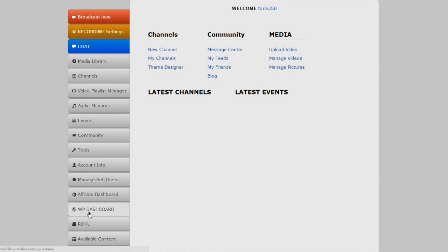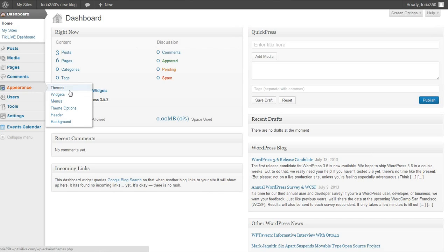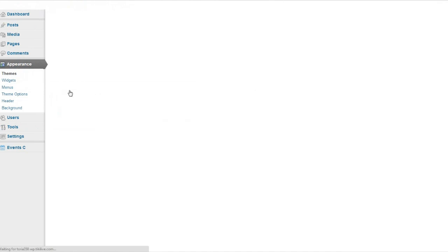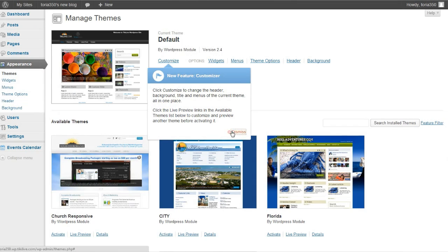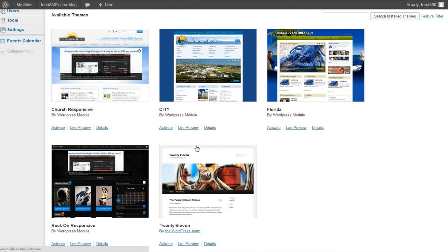Click the WordPress Dashboard tab again and you'll be redirected to your WordPress dashboard. The first thing you want to do is choose your theme. Go to Appearance, then Themes, and choose from one of the enabled themes. You can try two of our newest responsive themes: either Church Responsive or Rock On Responsive. Click Activate and the new theme will appear on your site.